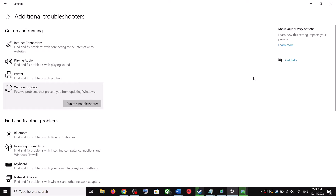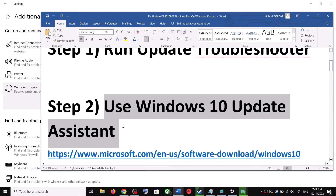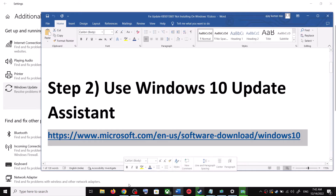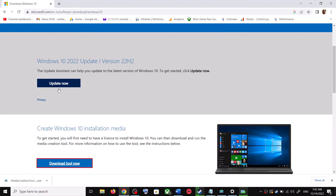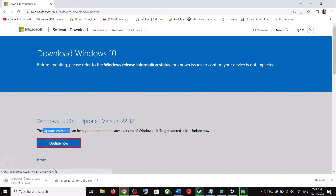After the system restart, update your Windows 10 once again. If you are still unable to update, the next step is to use the Windows 10 Update Assistant. Copy the link provided in the video description and open it in a browser. It will take you to the Microsoft website where you can see Windows 10 Update Assistant — click on Update Now. This will download the exe file; run it.